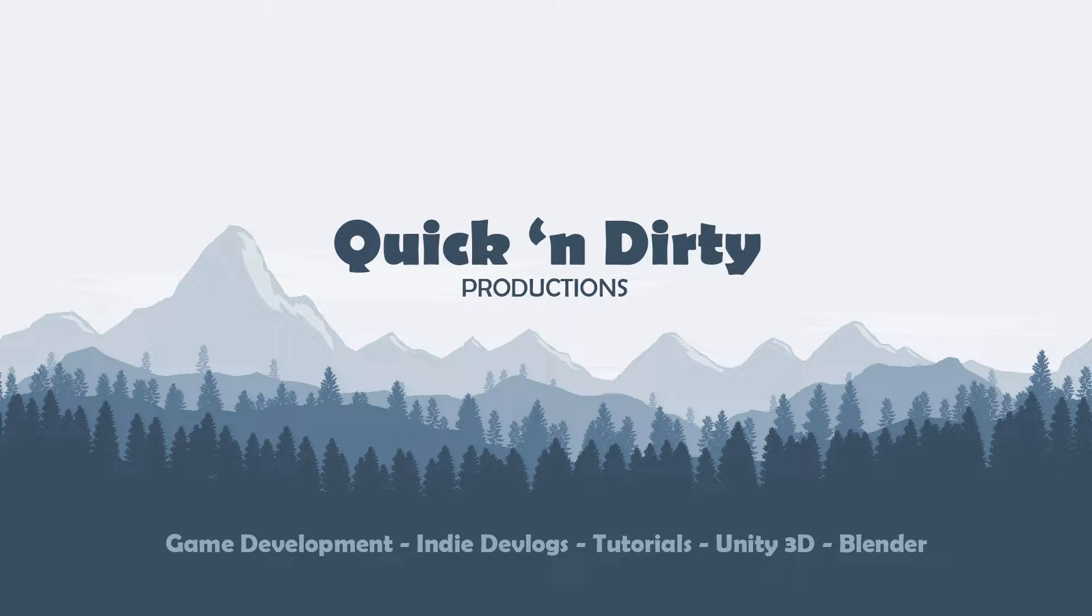Hello ladies and gentlemen and welcome to this channel. Today we are going to start a new series in which we create a 3D endless runner for the mobile app stores and we will do it in a quick and dirty manner. If you like, you can join me and follow step by step through the process and we start right now.